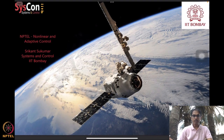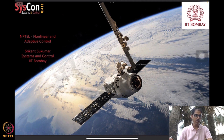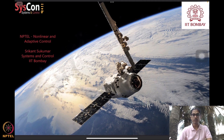Hello everyone, welcome to yet another session of our NPTEL course on nonlinear and adaptive control. I am Srikant Sukumar from Systems and Control, IIT. We are almost at the end of the 10th week of lectures on nonlinear and adaptive control, and of late we have been focusing on robustness in adaptive control — a property that is rather critical for real-world implementation.